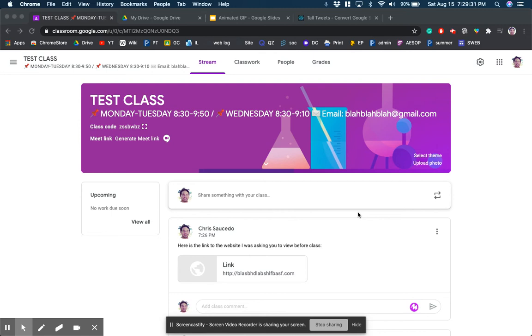Hello ladies and gentlemen and welcome to Mr. Saucedo's YouTube videos. Today we're going to be talking about Google Classroom teacher tip number five.